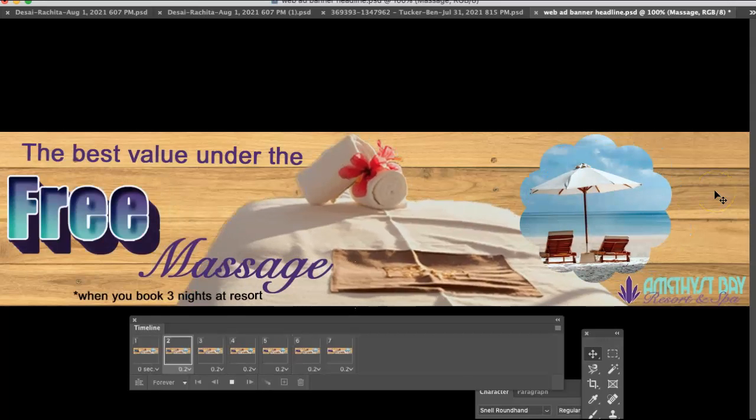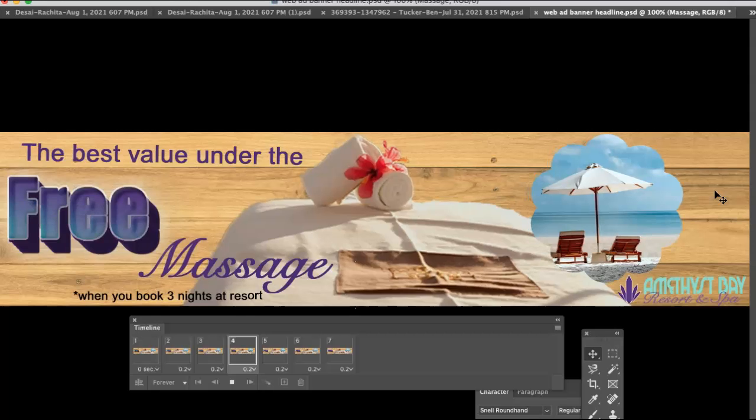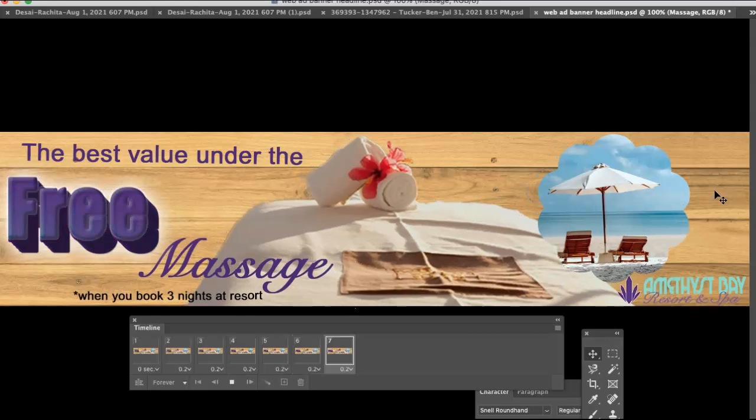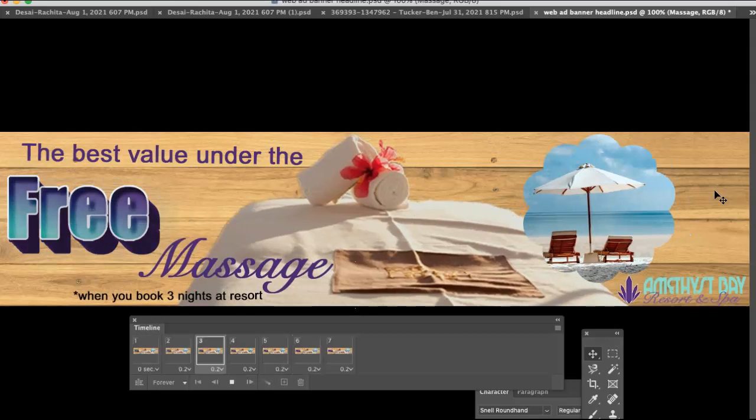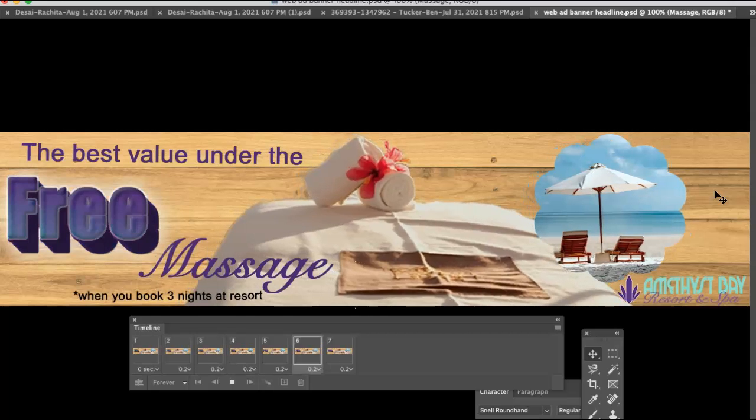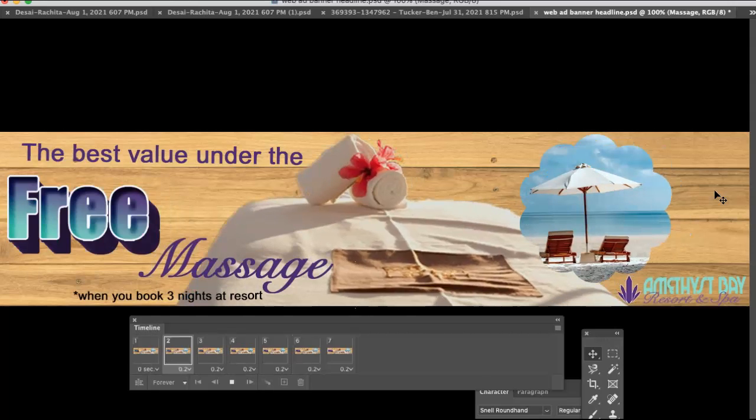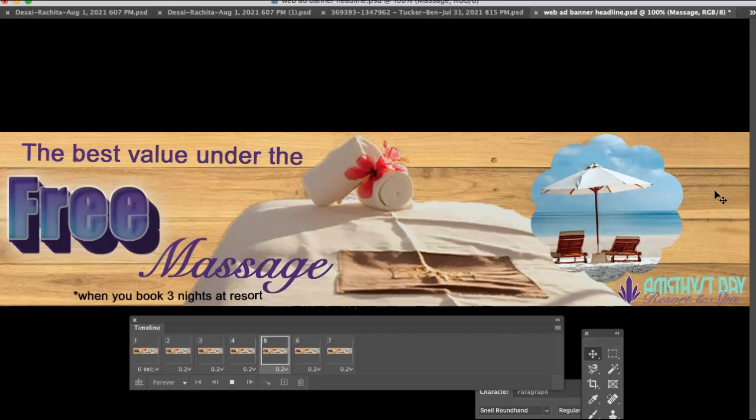Alrighty, I look forward to seeing how you incorporate your visual assets into both your print and your web banner.